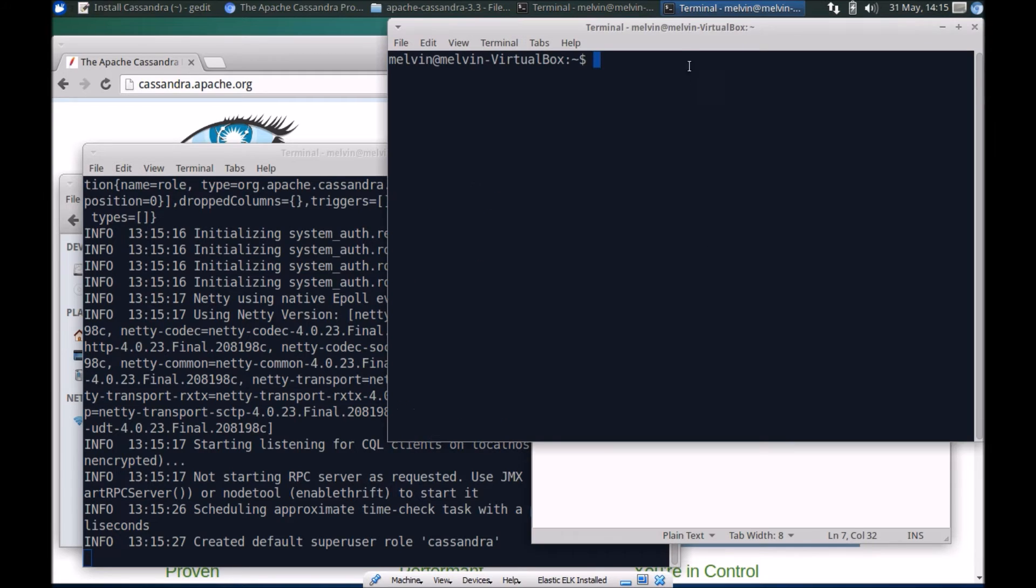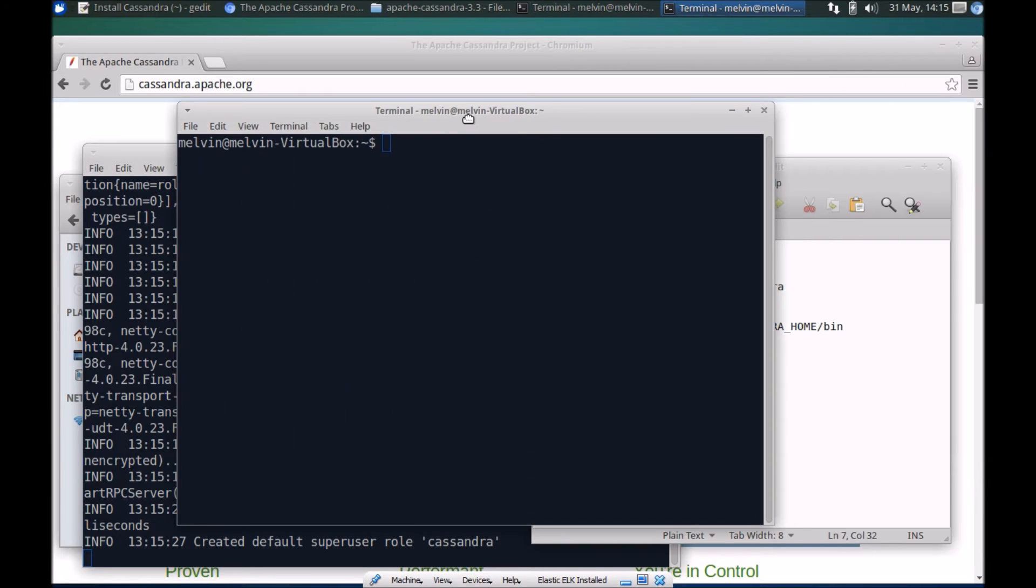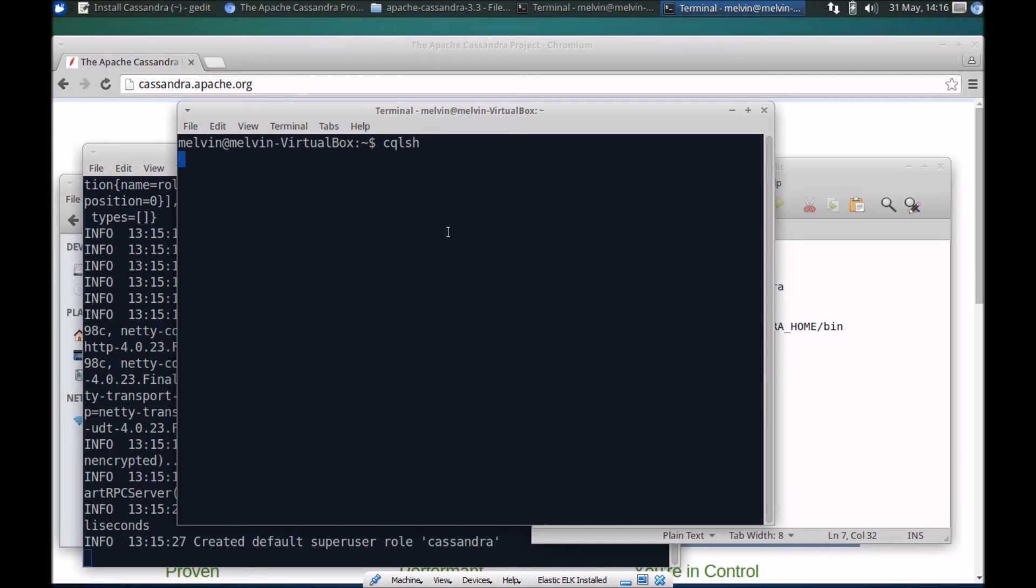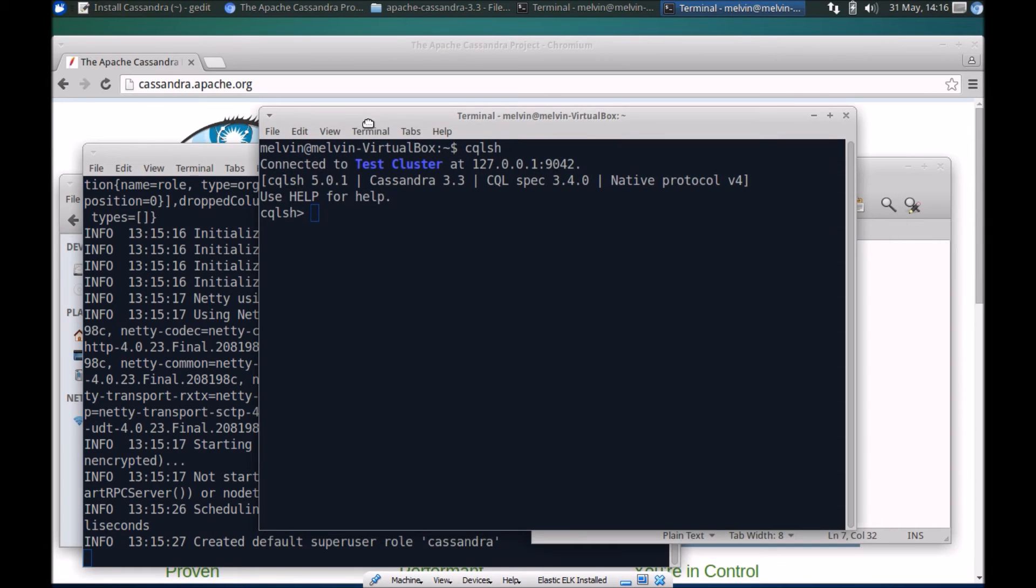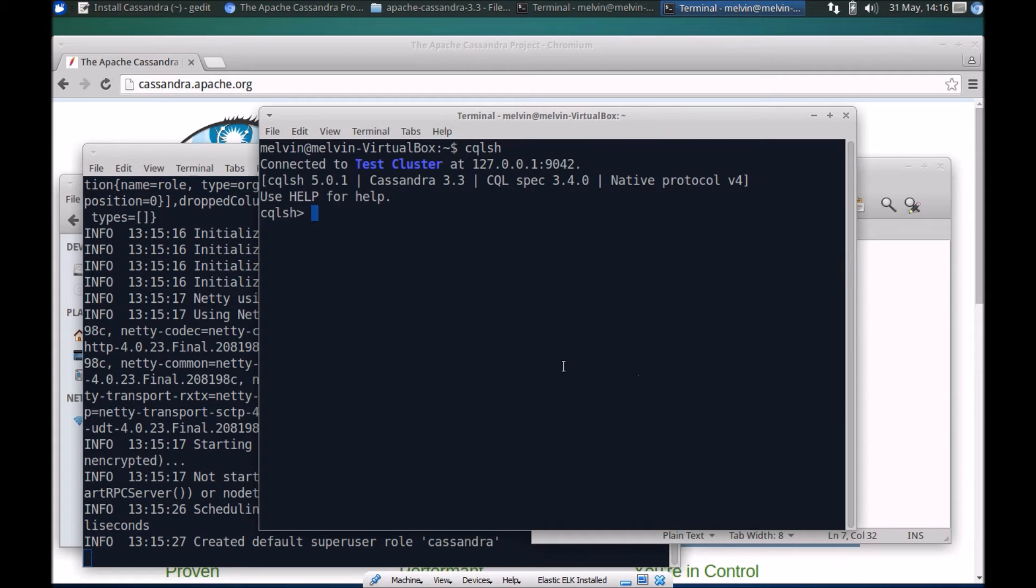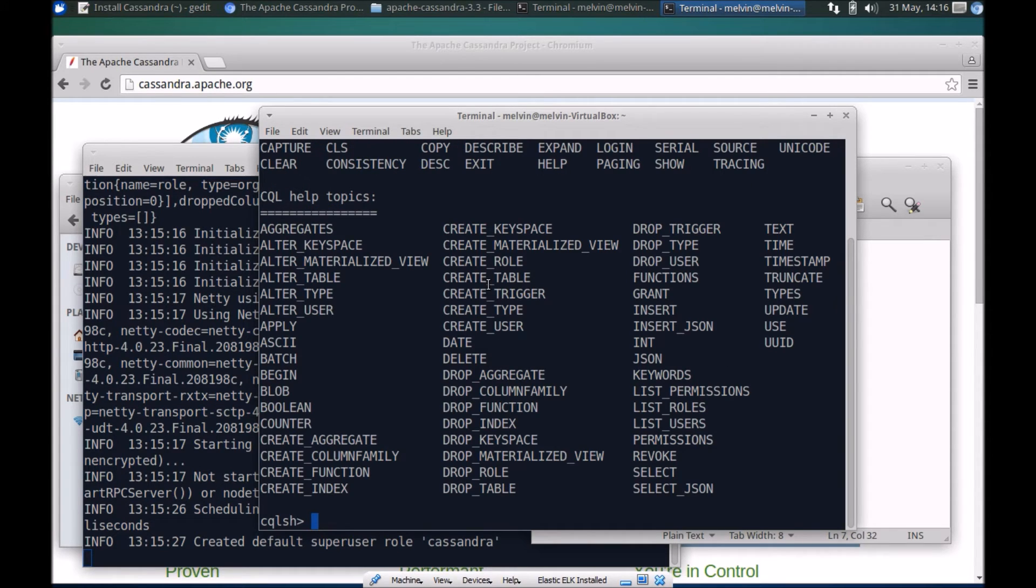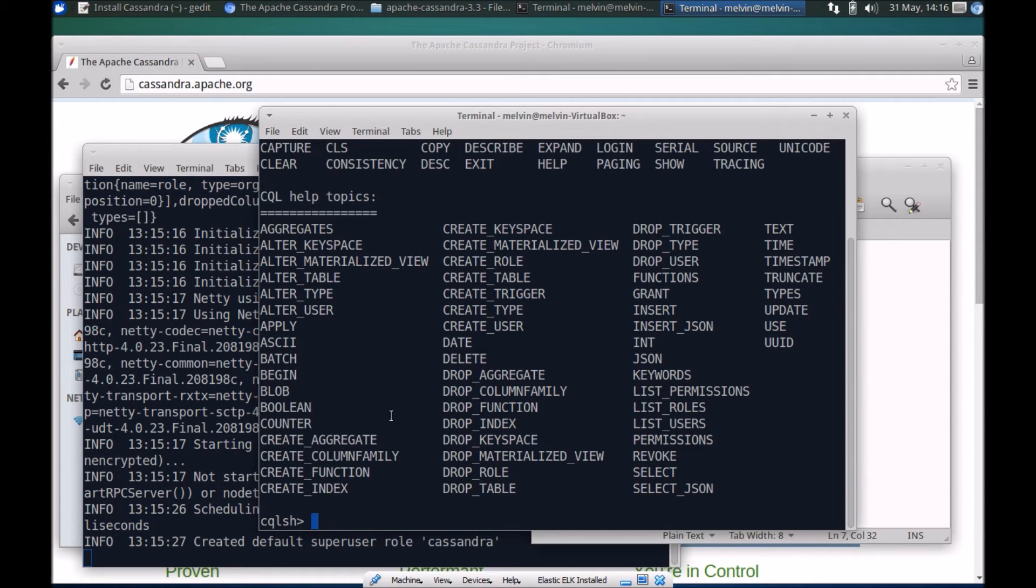Let me open a different terminal window here and CQL SH. If you didn't run the service it wouldn't let you open the shell, so it's a good sign that it's all wired up and it's good to go.